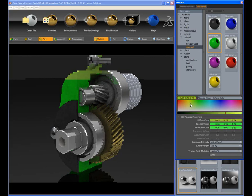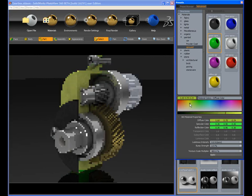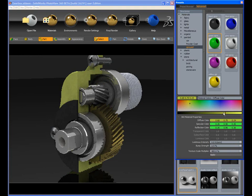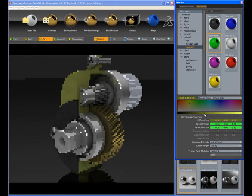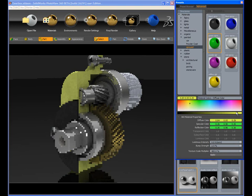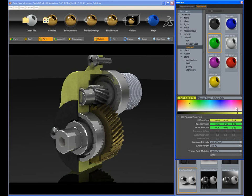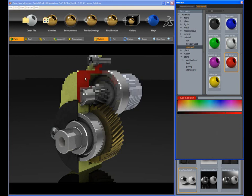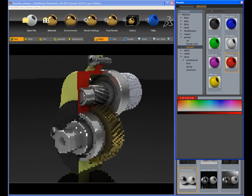PhotoView 360 reads the materials and appearances from the SolidWorks model upon open, but new materials can be easily applied to simulate various presentations of the model. Here are painted appearances applied to the model, which is fully editable. Color and texture properties can easily be modified.